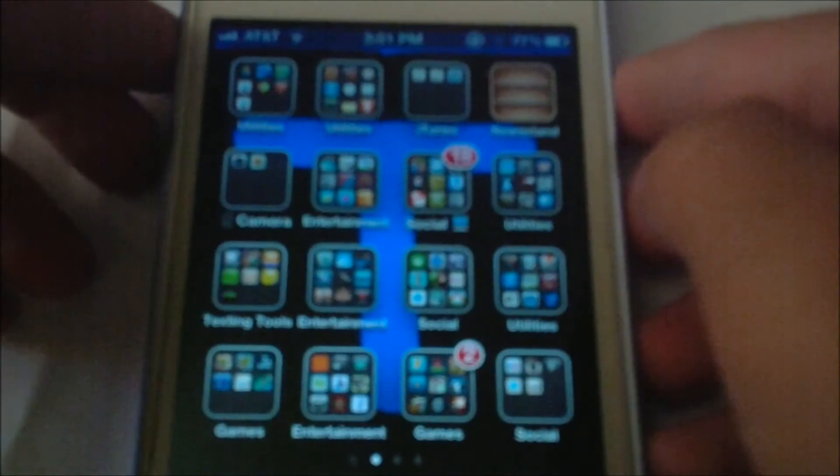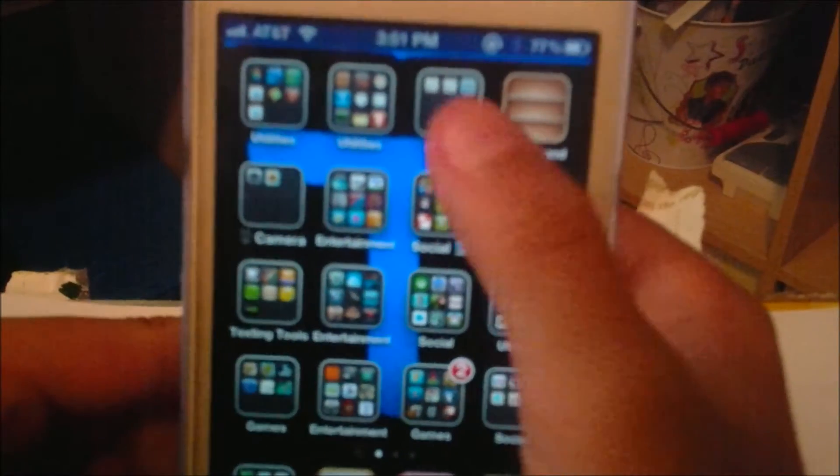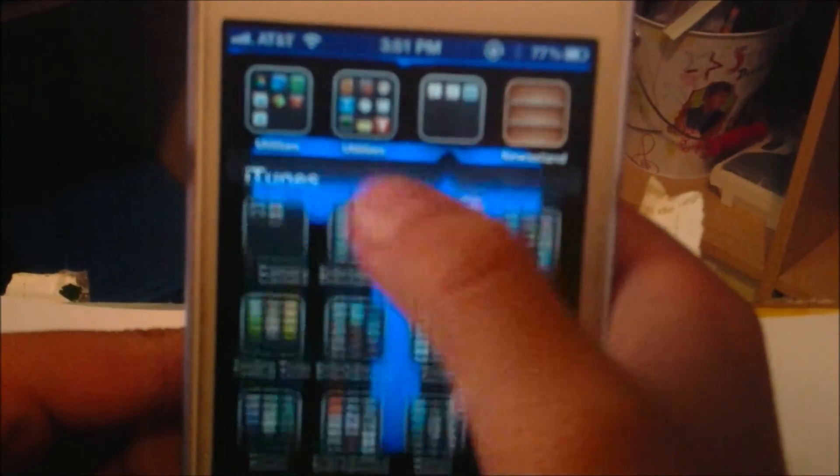So this is actually very easy to do, and I'm going to show you how to do it. So what you're going to do, first of all, is head on into the App Store.